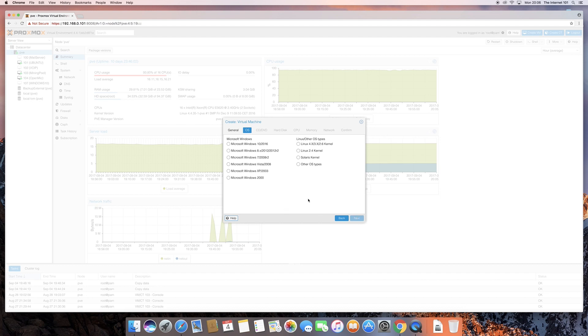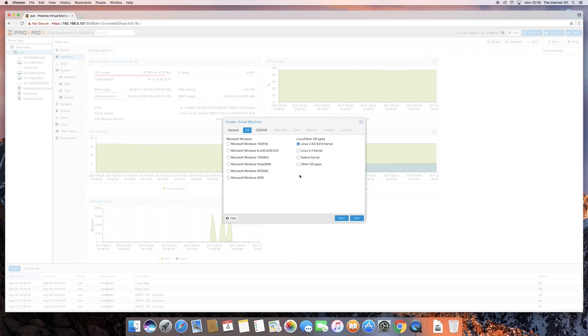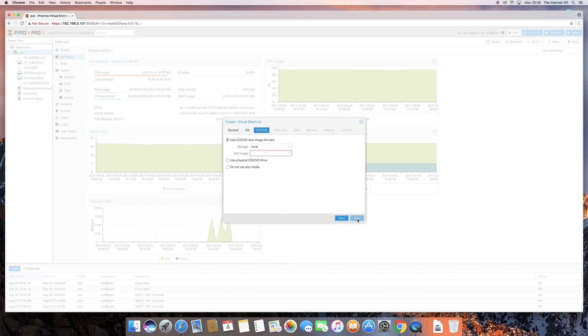Now, this is where we choose what type of operating system we're going to install. So, we're going to be installing Ubuntu, which is Linux 4.x. You can choose various others. If you were going to install a version of Android, for example, you'd probably click other OS types here. Click on next.